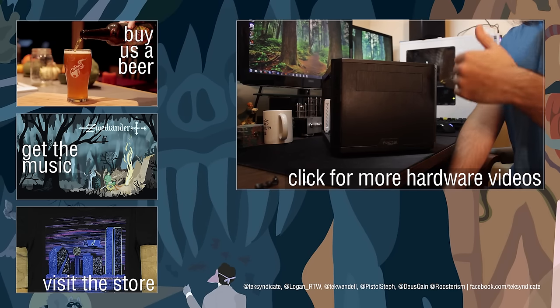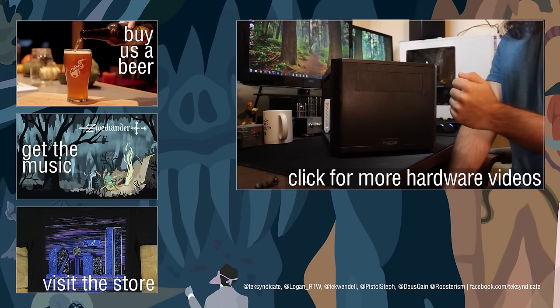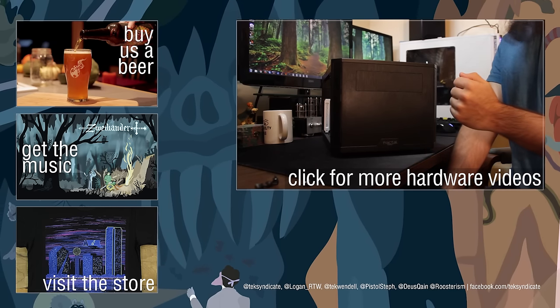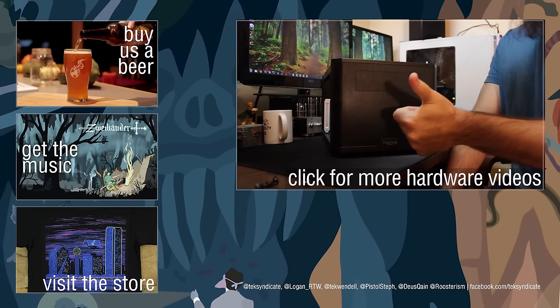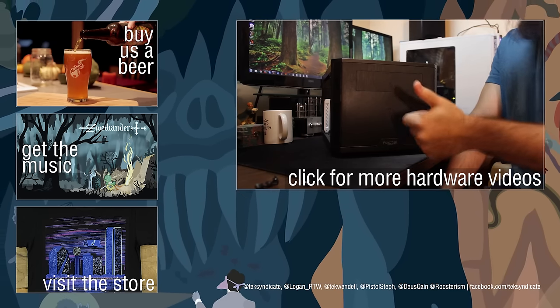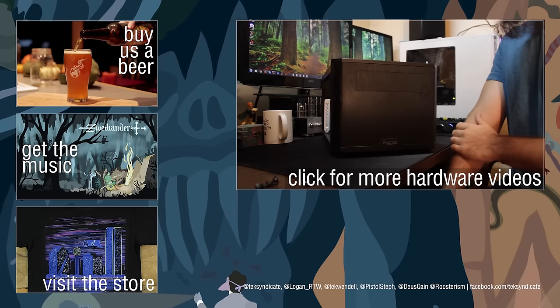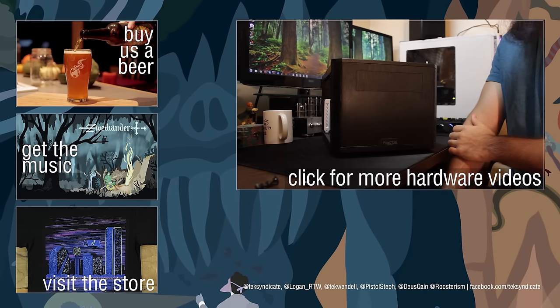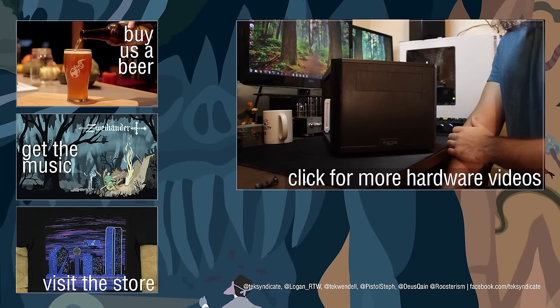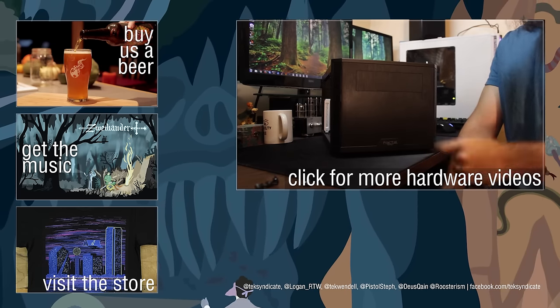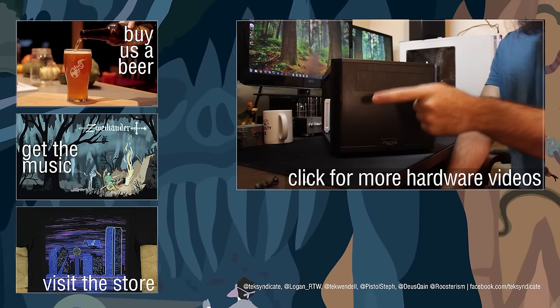But yeah, guys, this has been the Core 500 from Fractal Design. Let us know in the forums what you think of that in the comments below. And yeah, go visit Fractal at fractaldesign.com.